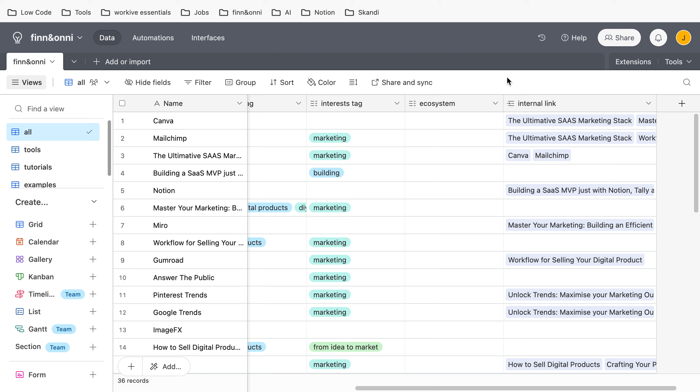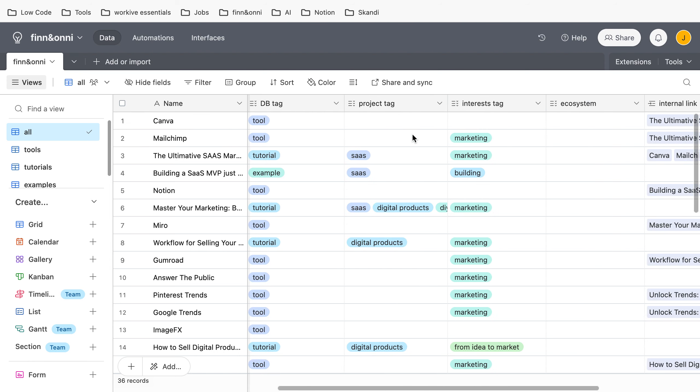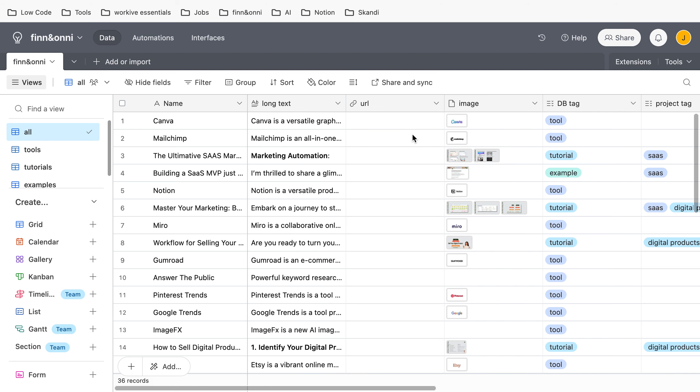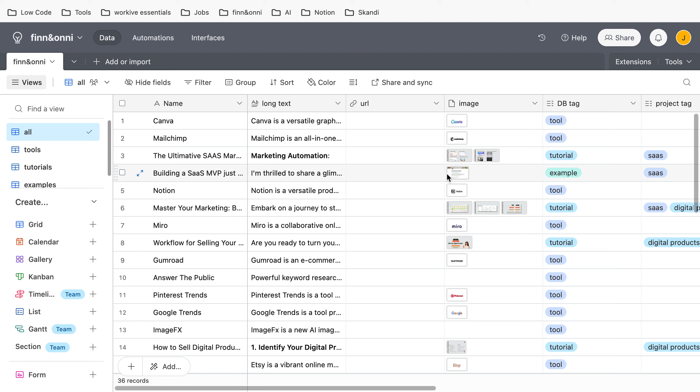And the final argument is that you can use filters to have different views of your Airtable database. So right now this is kind of confusing because it's the all base I'm using, and you can see no matter whether it's a tool, tutorial, or example, they are in one base and one table, which could be kind of annoying.